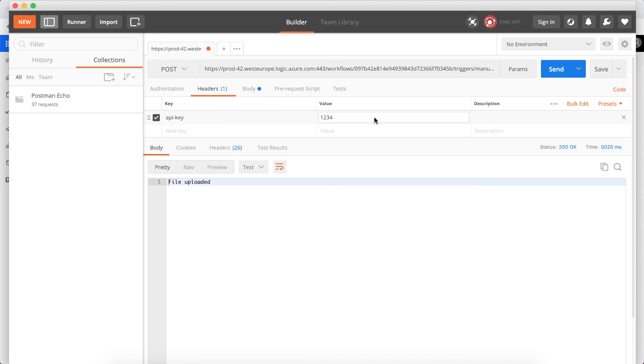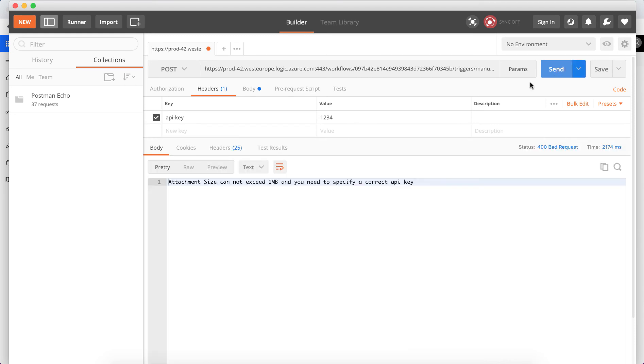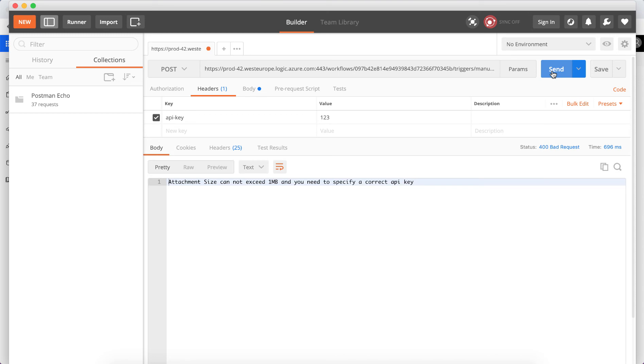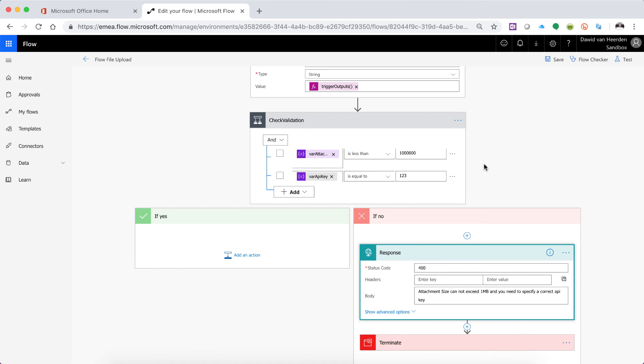Nice. So that tells me that it is what, that error that we gave and now let's give it the correct API key. Okay so let's go and check what happened there. Live demos.